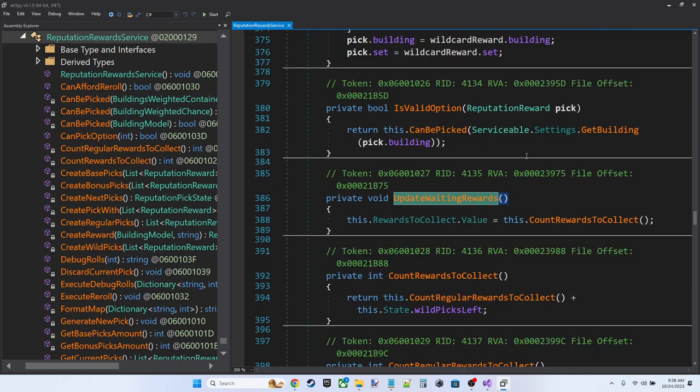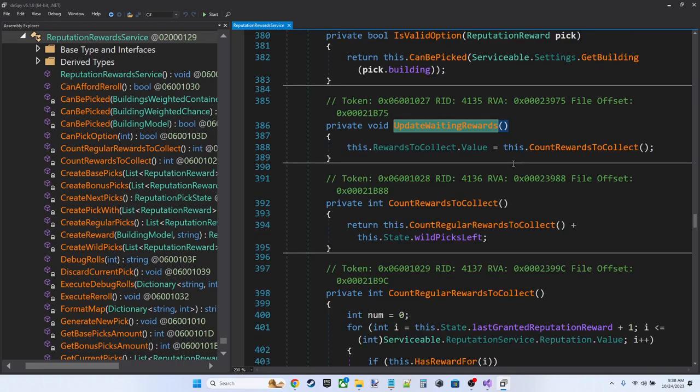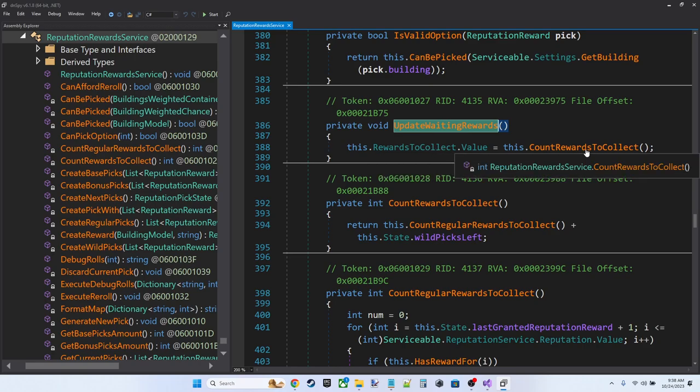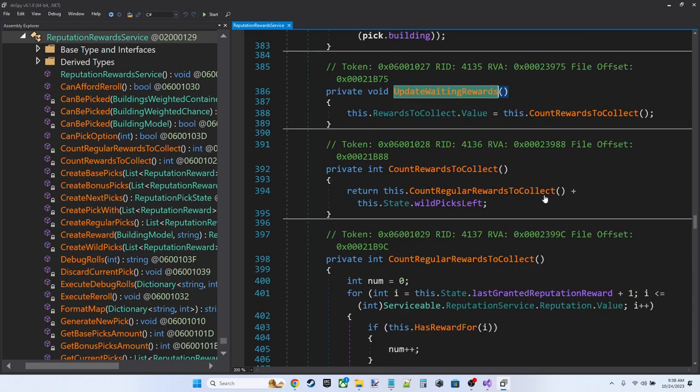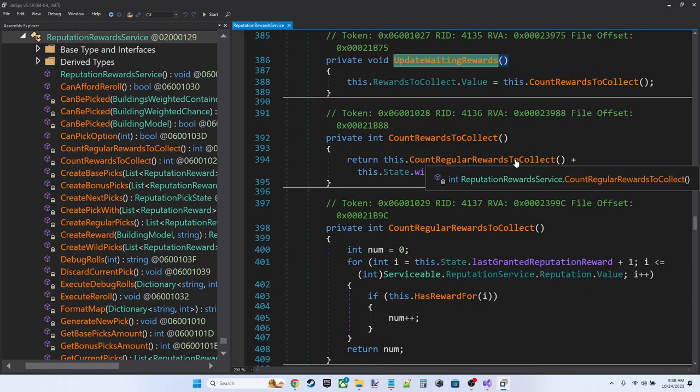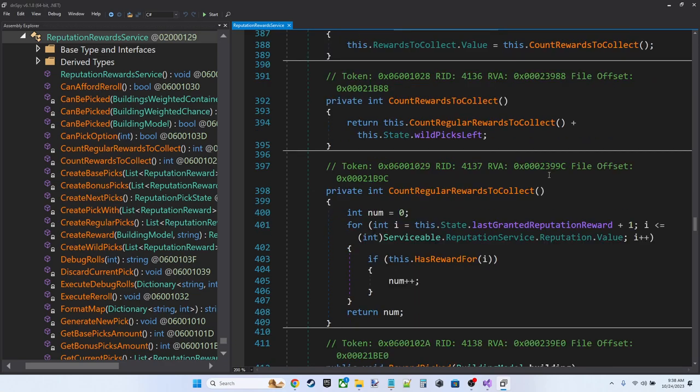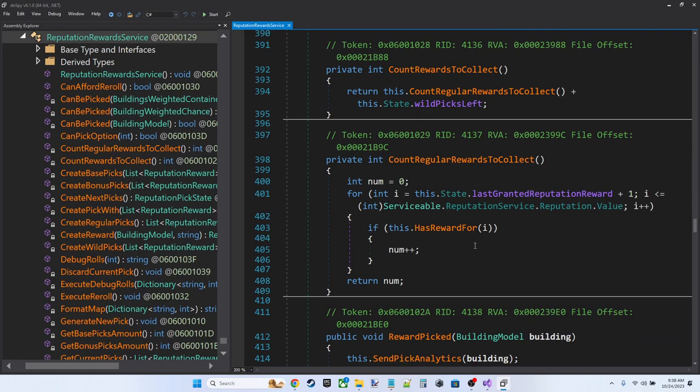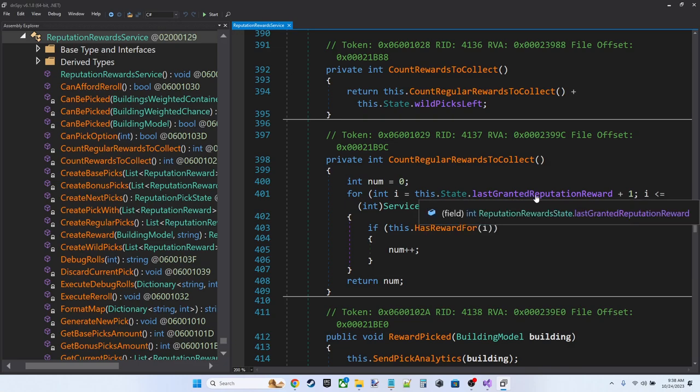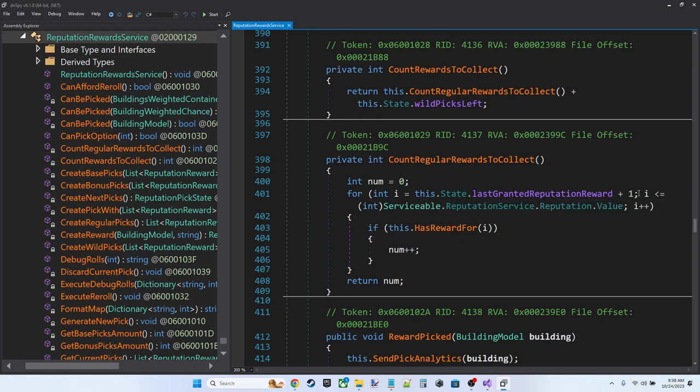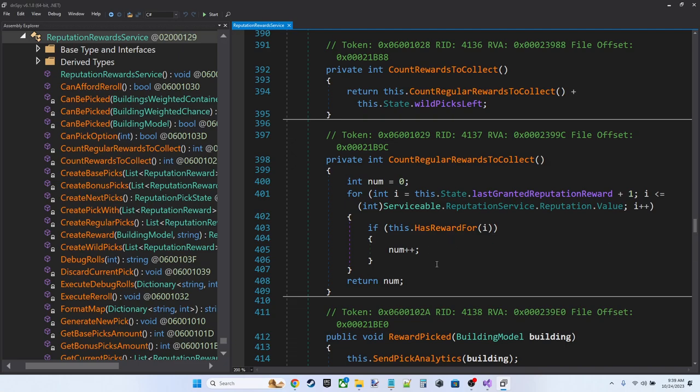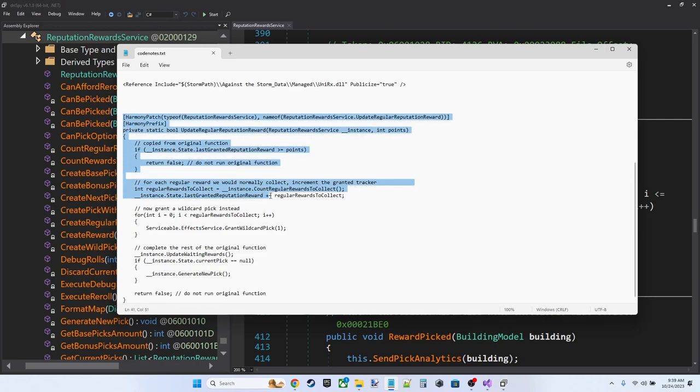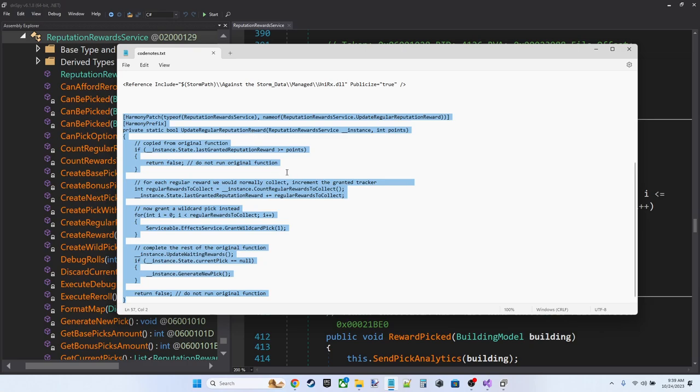with the count rewards to collect, which in turn counts regular rewards to collect. And adds in something called this dot state dot wild picks left. Count regular rewards to collect goes over, loops over the reputation value, compared using the last granted reputation reward plus one as a tracking variable. Basically what this is doing is seeing if there's a little blue dot at each point and determining, are there any that we haven't already collected?